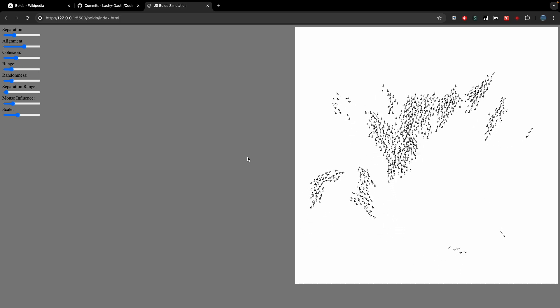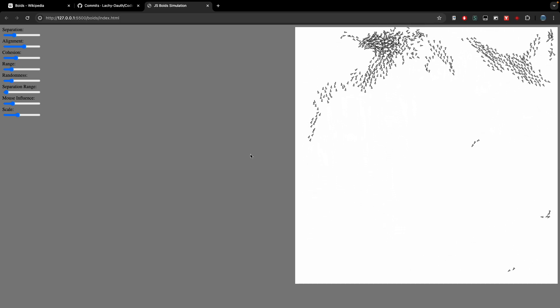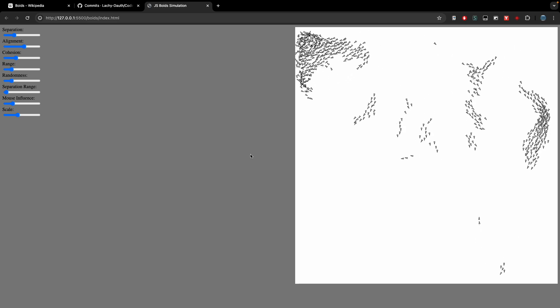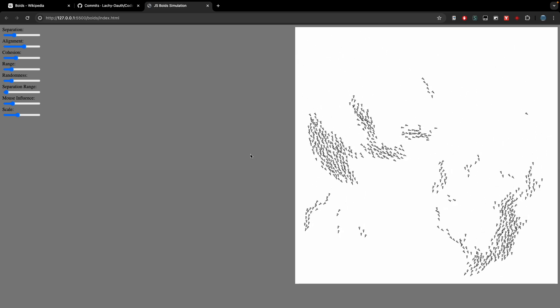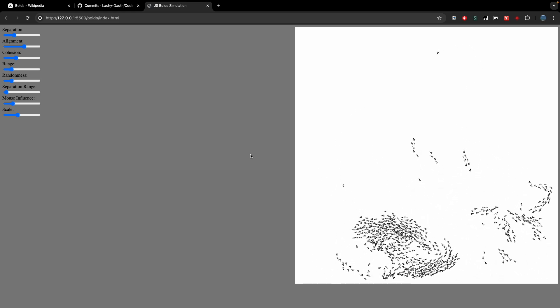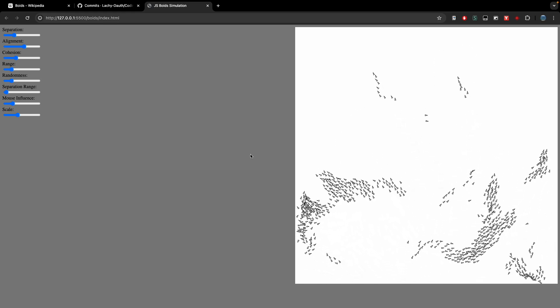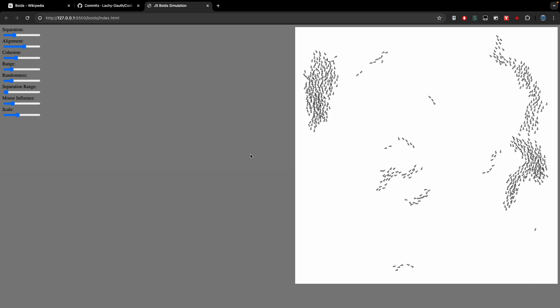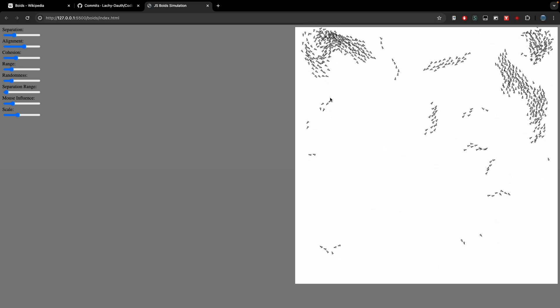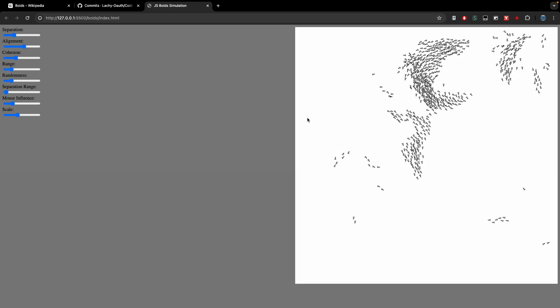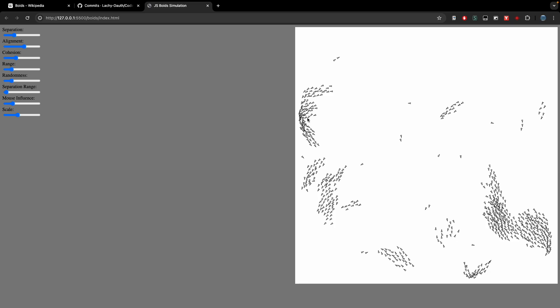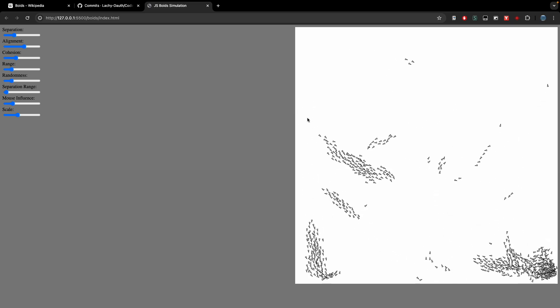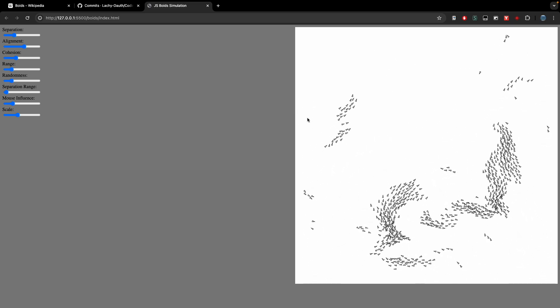Hey guys, in this video I'm going to be making this simulation here which is called Boids. So Boids are a group of autonomous agents that try and mimic the behavior of flocking animals like birds or fish or anything that travels in flocks. So let's get started.